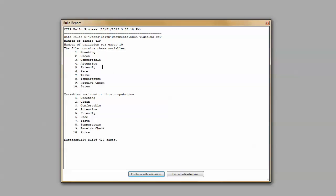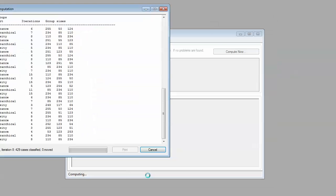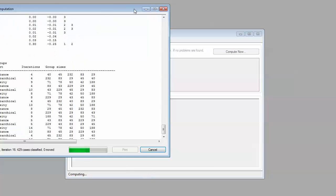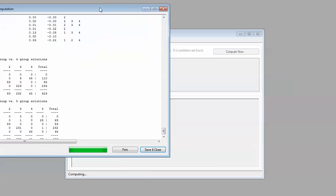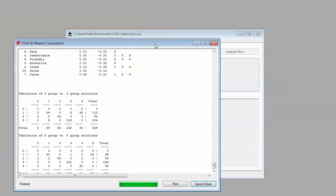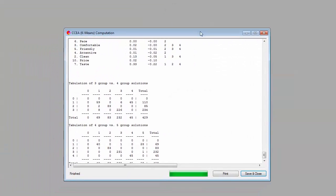We find that it read our data correctly, 429 respondents there. There's our 10 attributes of fast food dining restaurants. Let's go ahead and estimate the models.